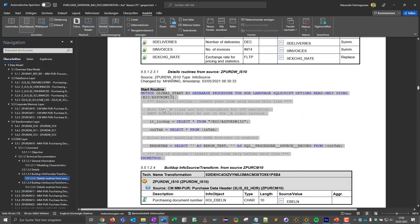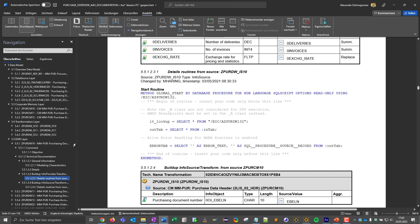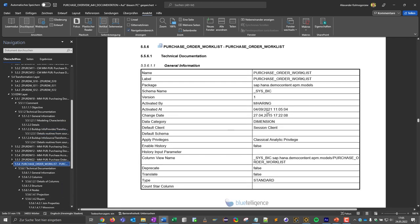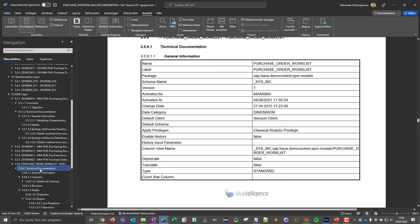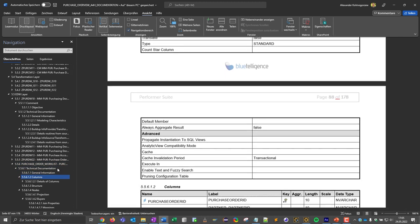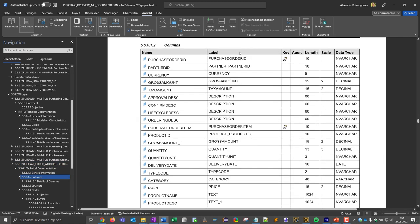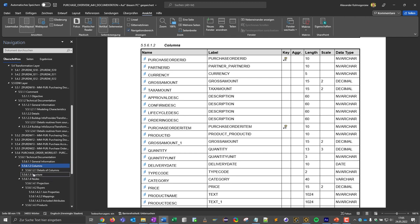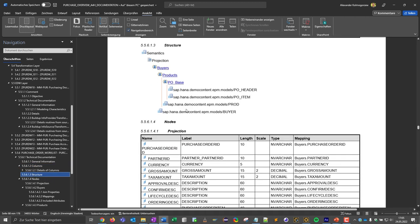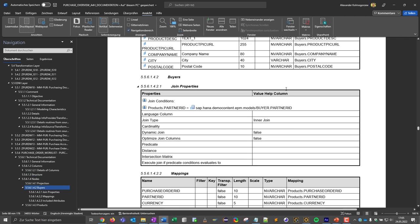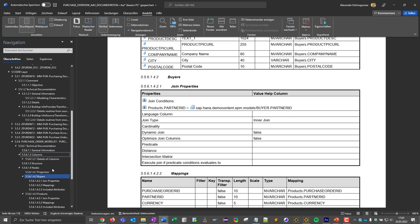Let's have a closer look at the HANA calculation views because the previous data model was a mixed scenario with a calculation view. Here we see the technical information on the calculation view such as the columns, the structure, the various join conditions and the included attributes and so on.